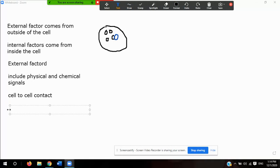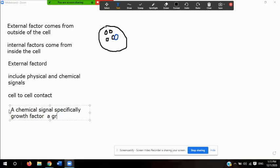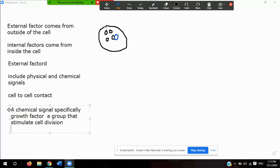External factors also include chemical signals. An example of a chemical signal is a growth factor — a group of proteins that stimulate cell division.